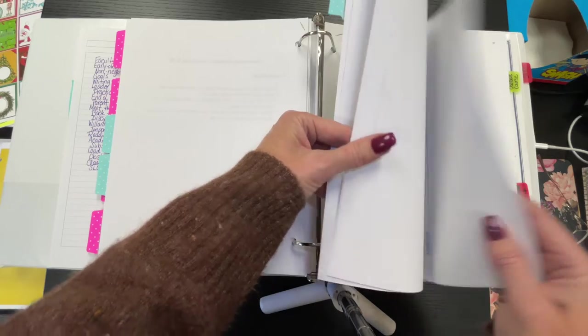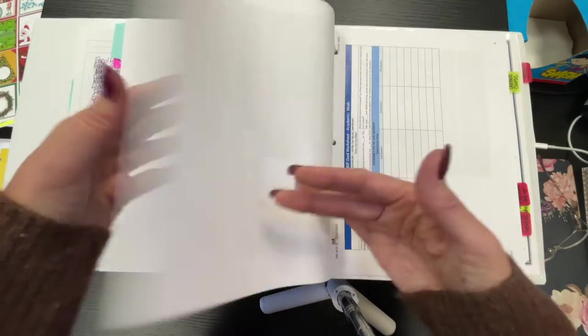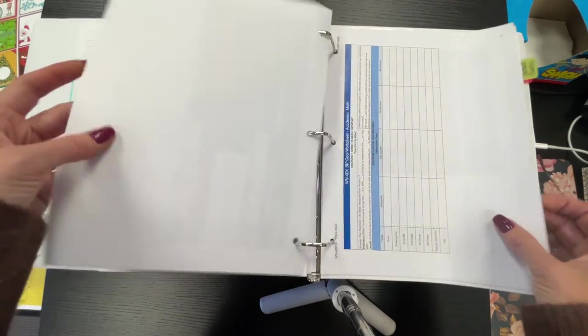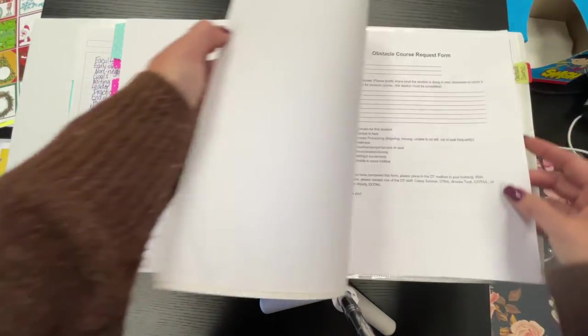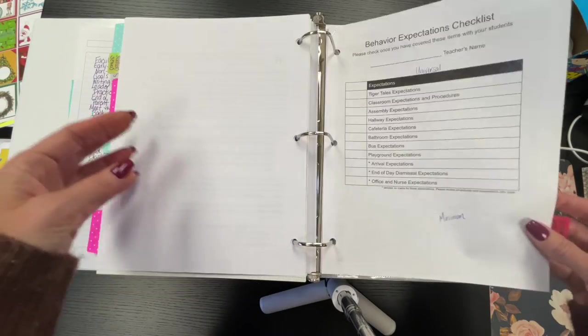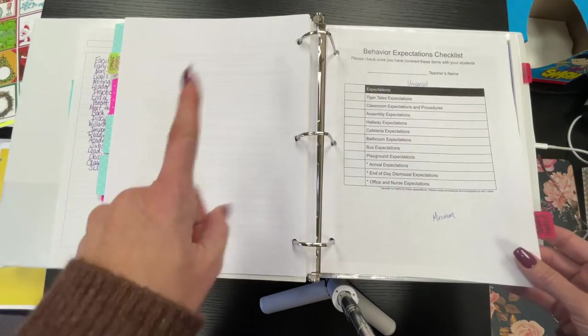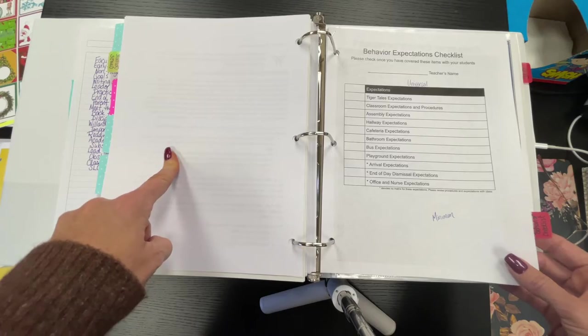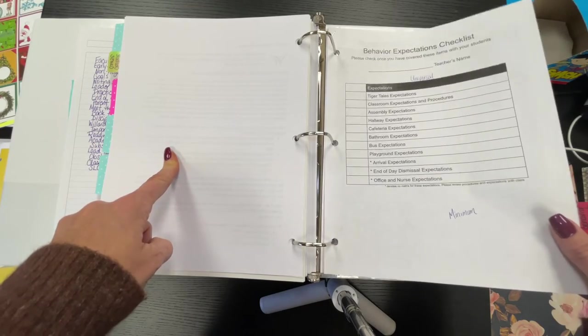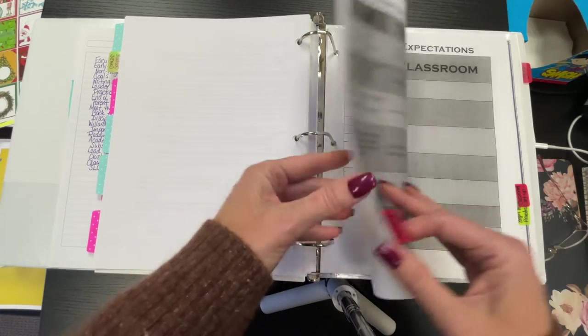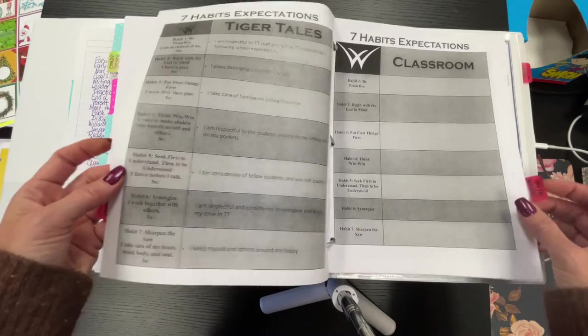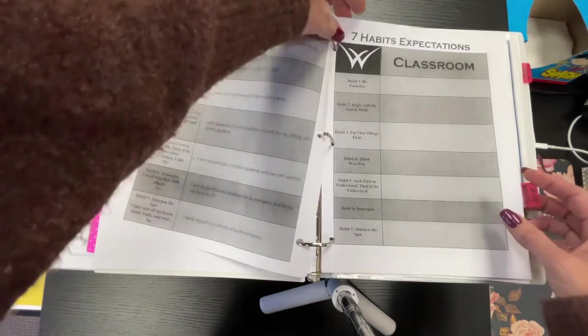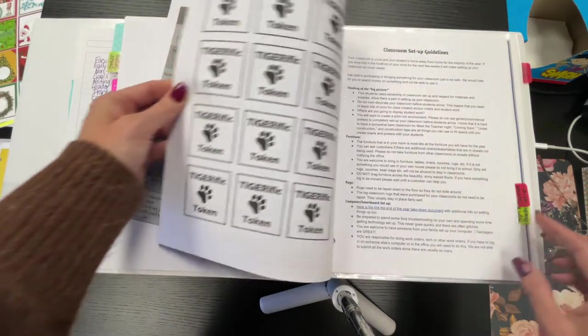My building improvement plan is not done. We have an obstacle course, obstacle course request form, behavior expectations. This is probably for earlier in the binder, but we have behavior expectations. That's what this is. Again, I think I showed you this part already. This must have been what we gave the teachers.